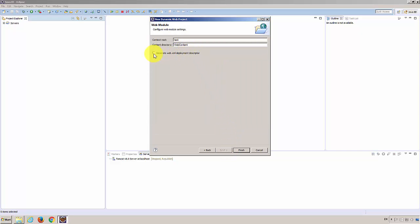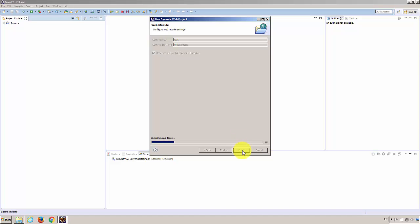Okay. Make sure to check this. Otherwise you will manually create a web.xml later. This is essential. Finish.